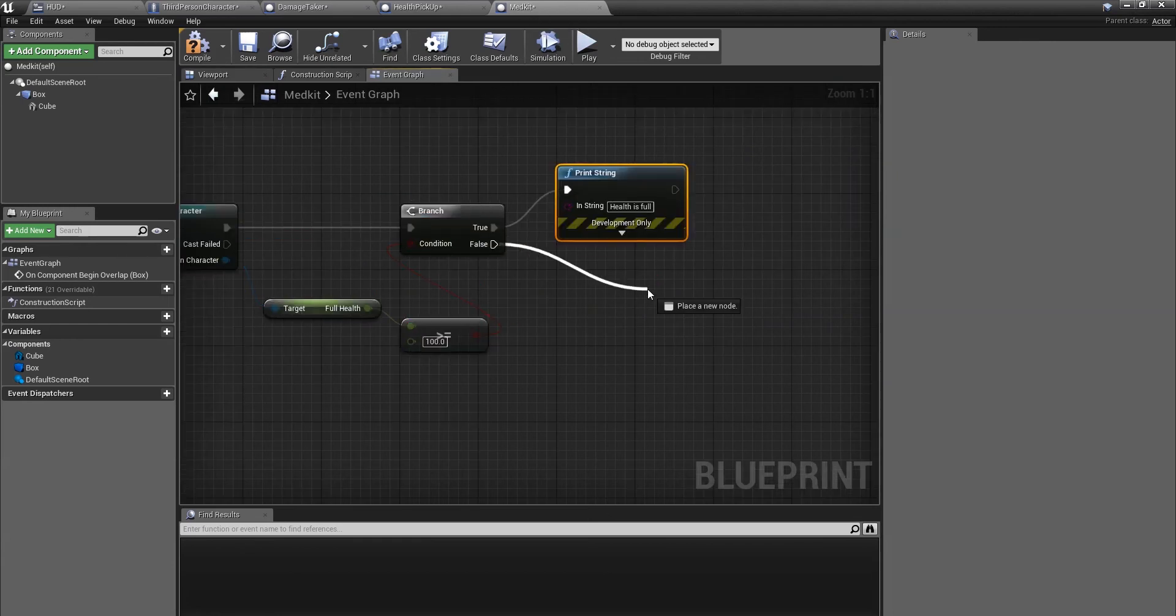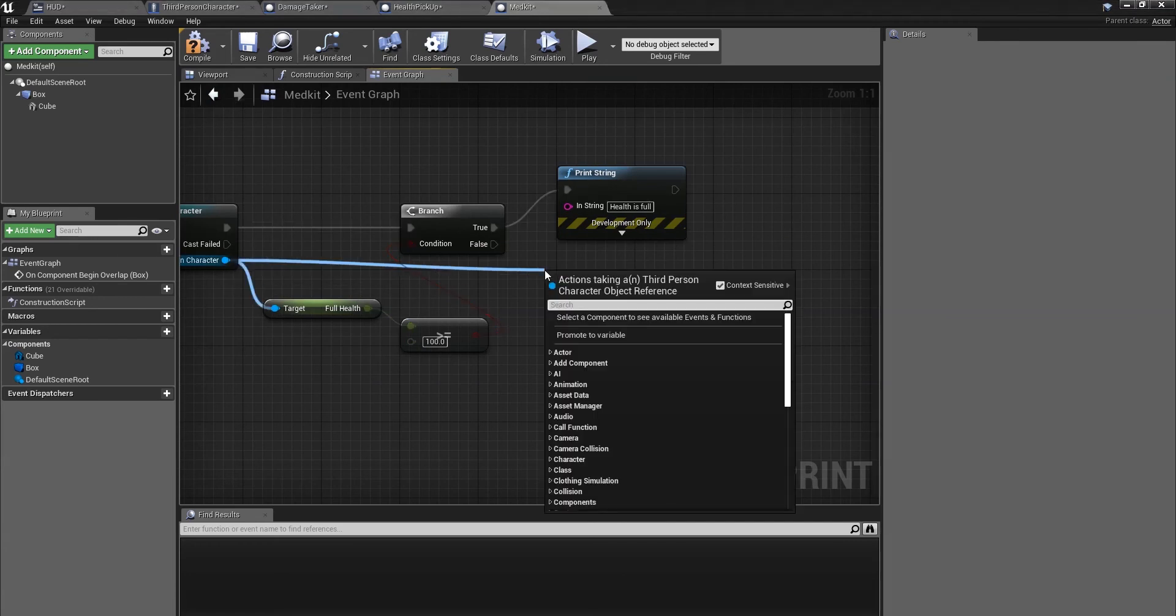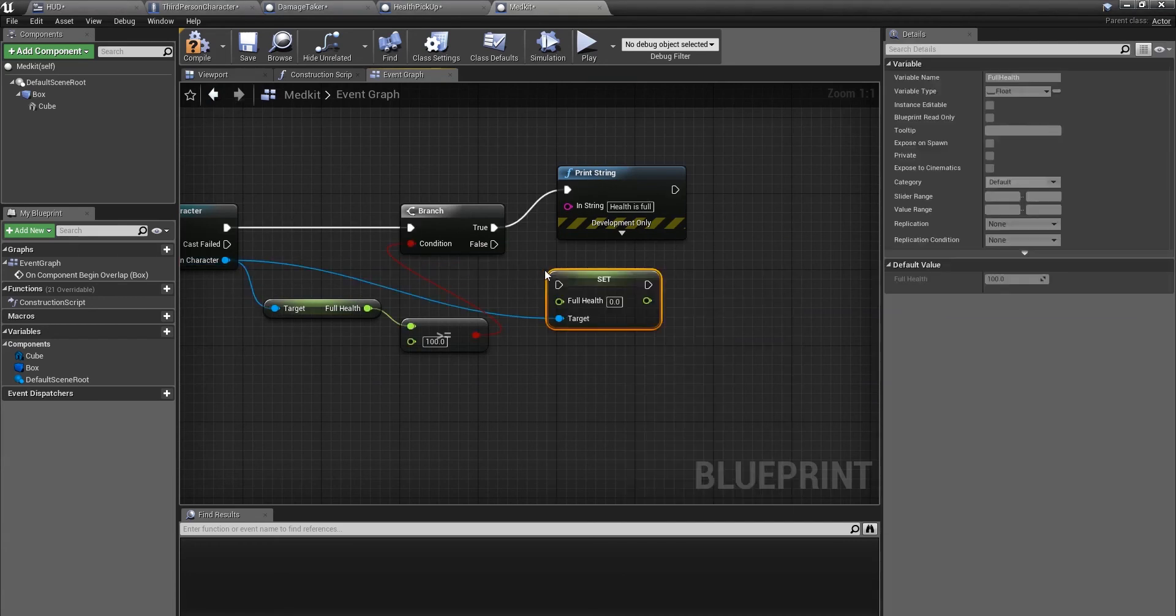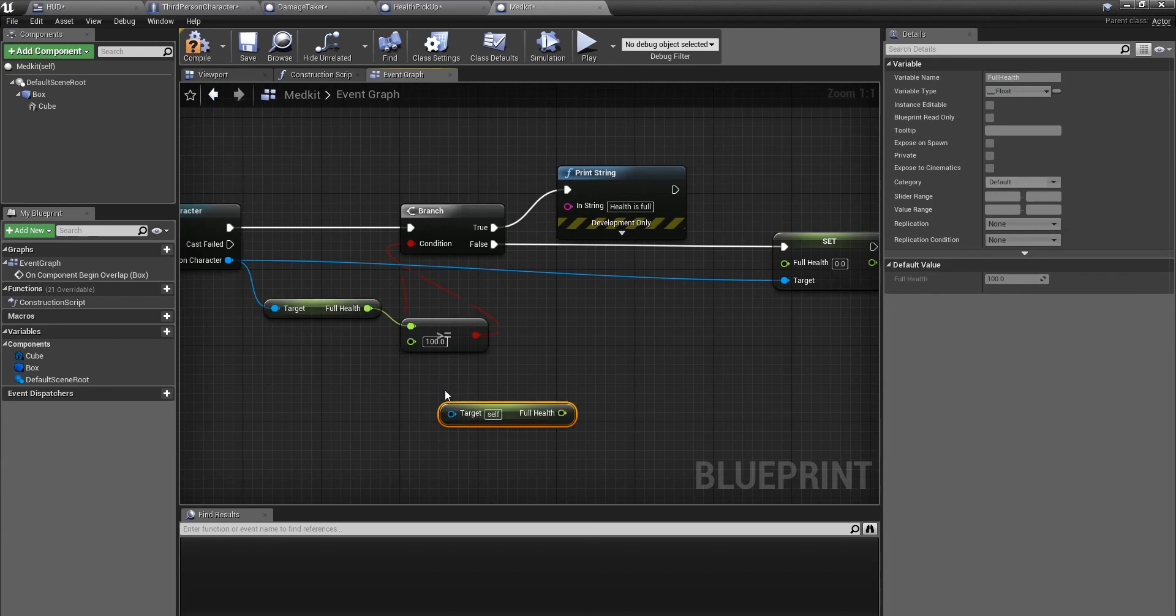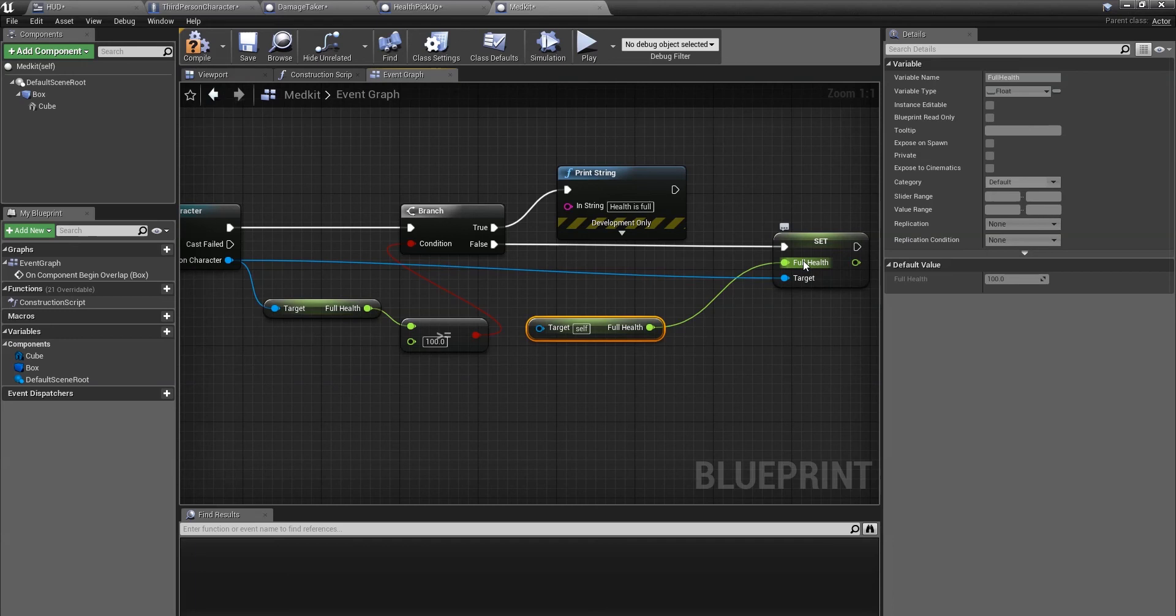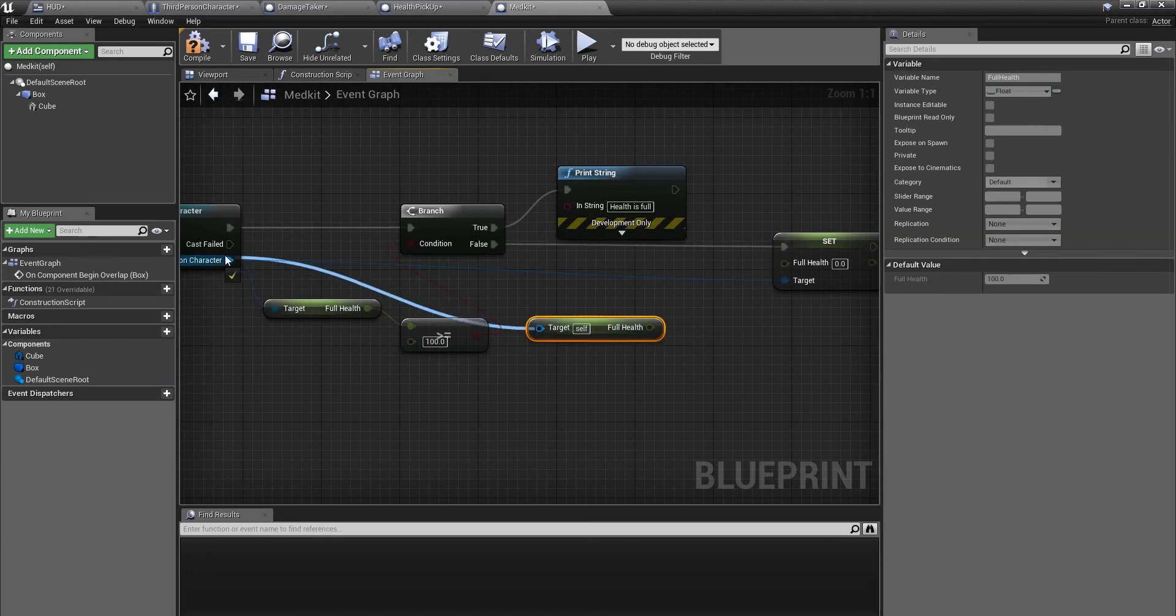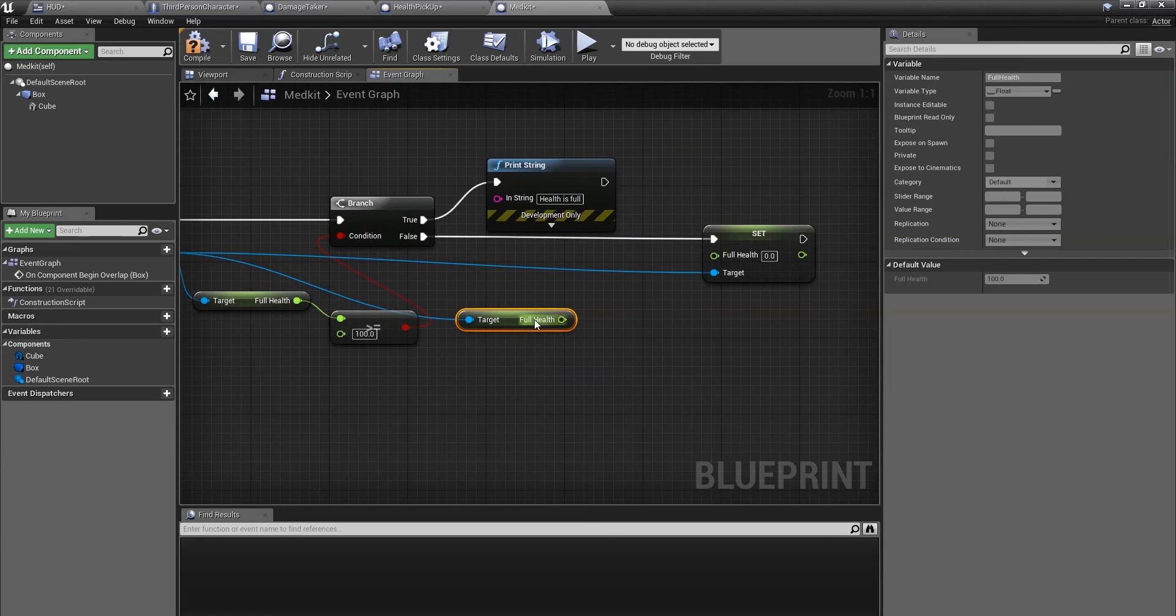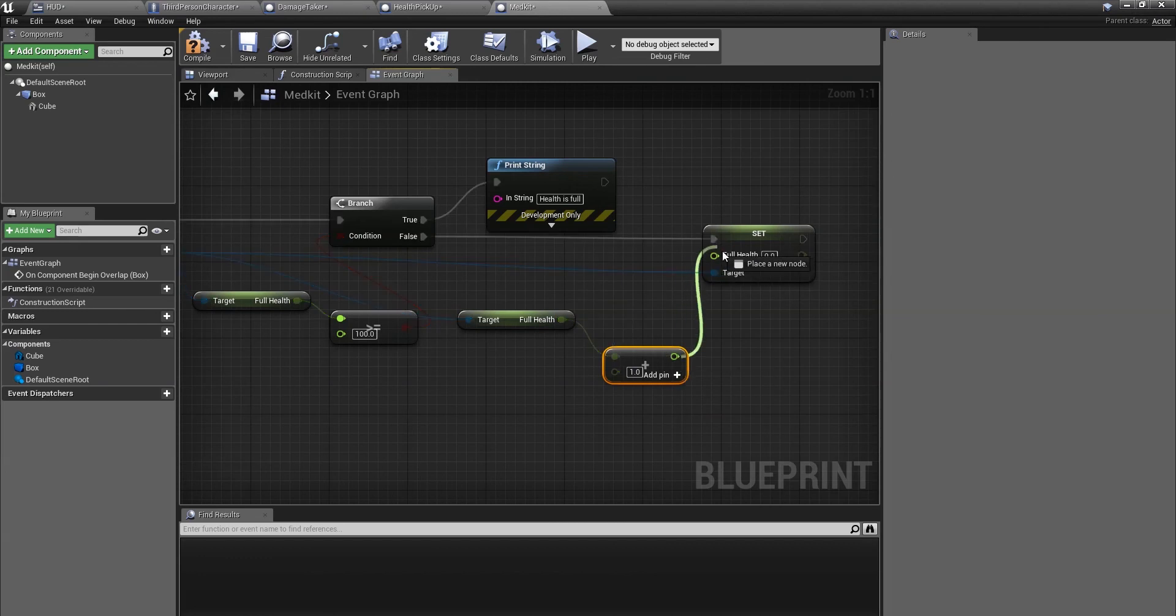If it's false, we're going to set full health. So we have to drag it off from the third person character, set full health, hook that up to false. We're going to duplicate this full health, attach that in here. Sorry, not here. We're going to attach the self to the third person character. Then we're going to get the add float. So float add float, then connect this up to full health.